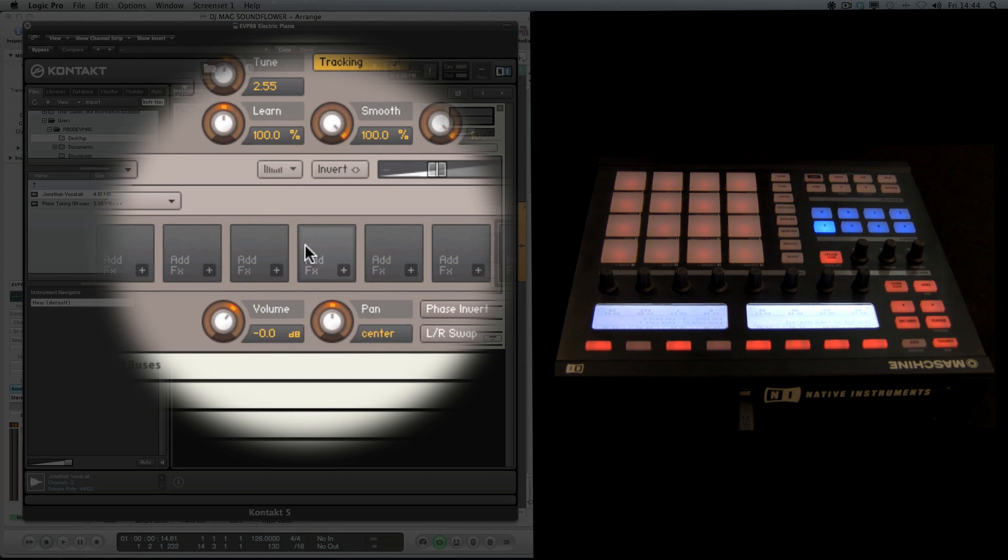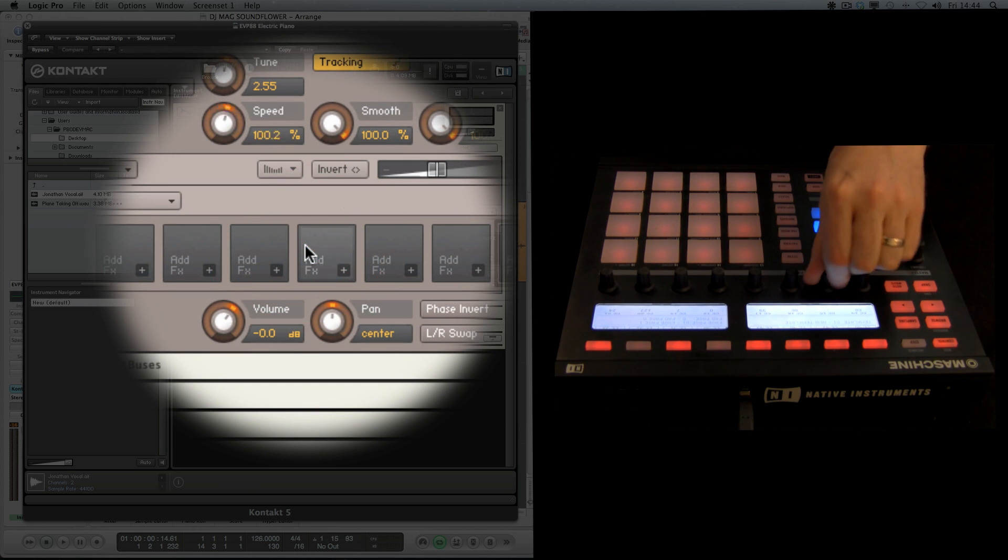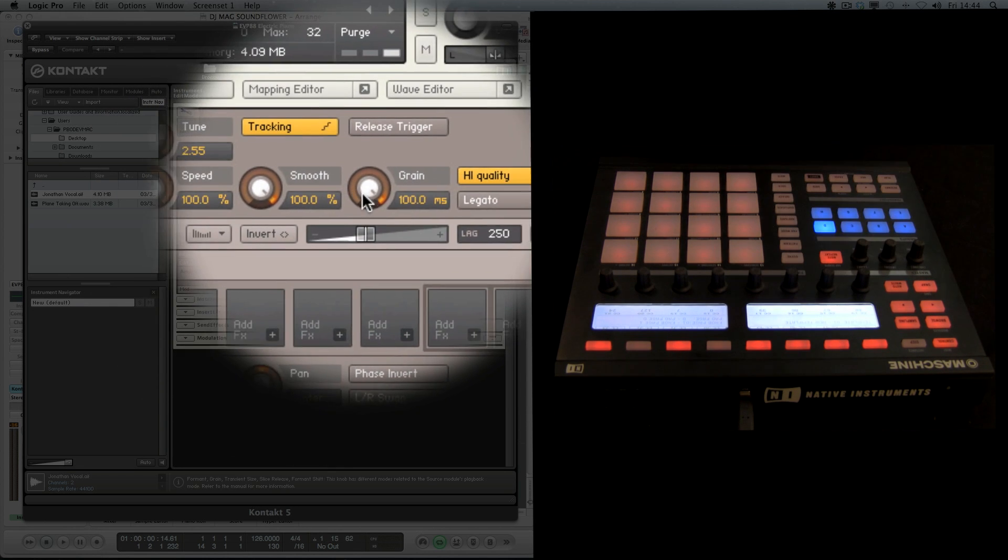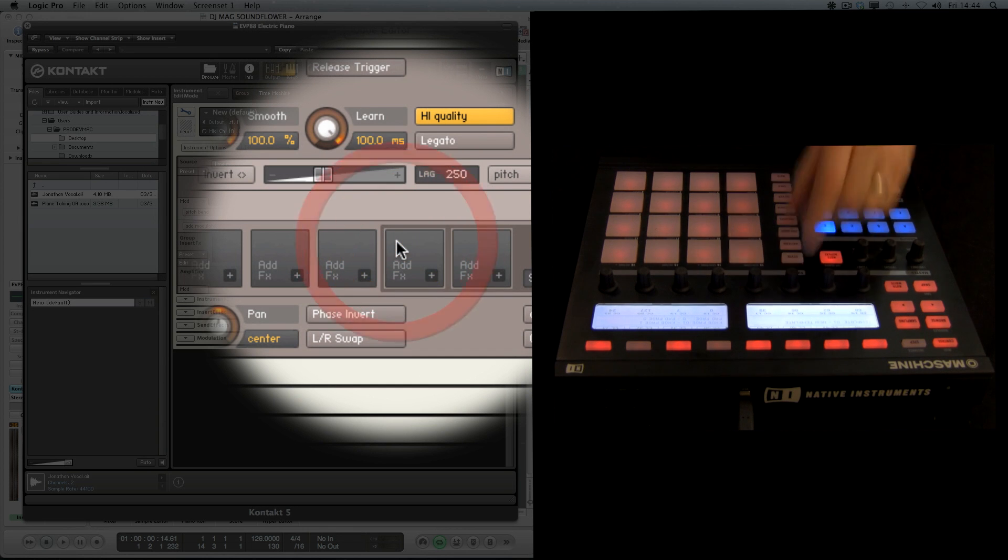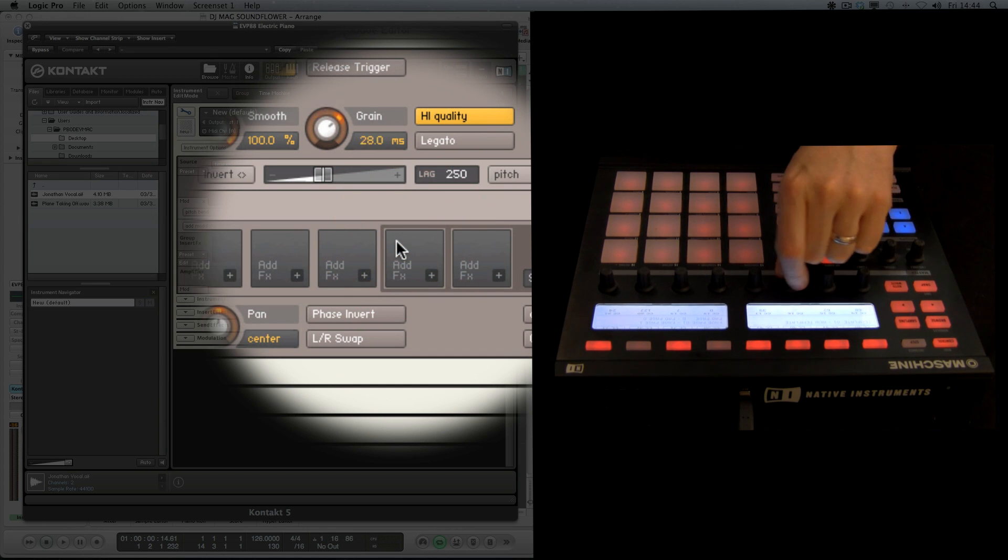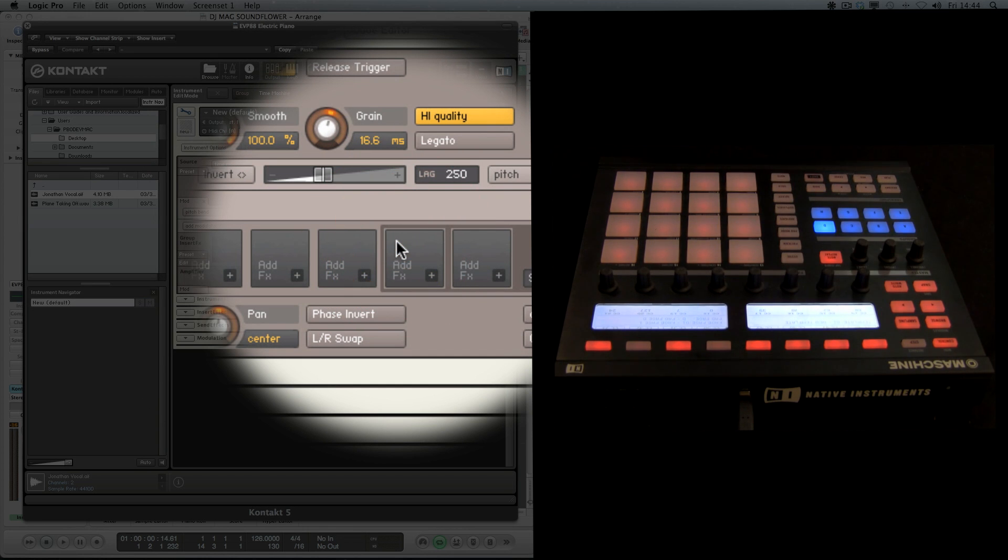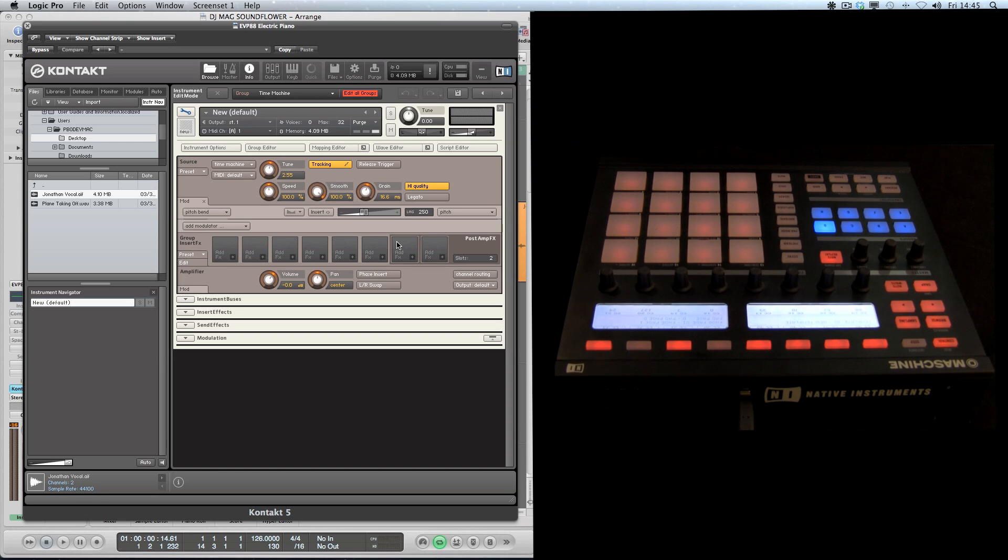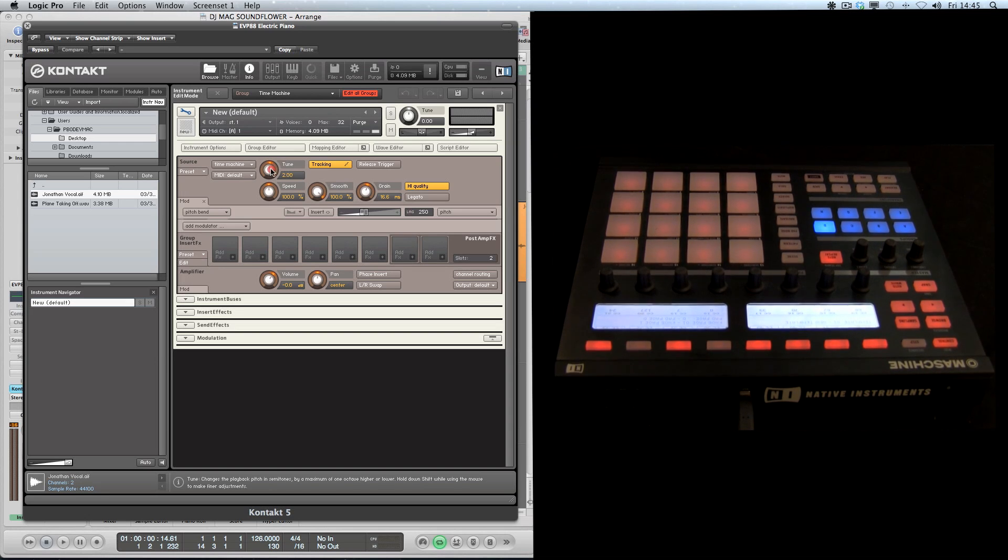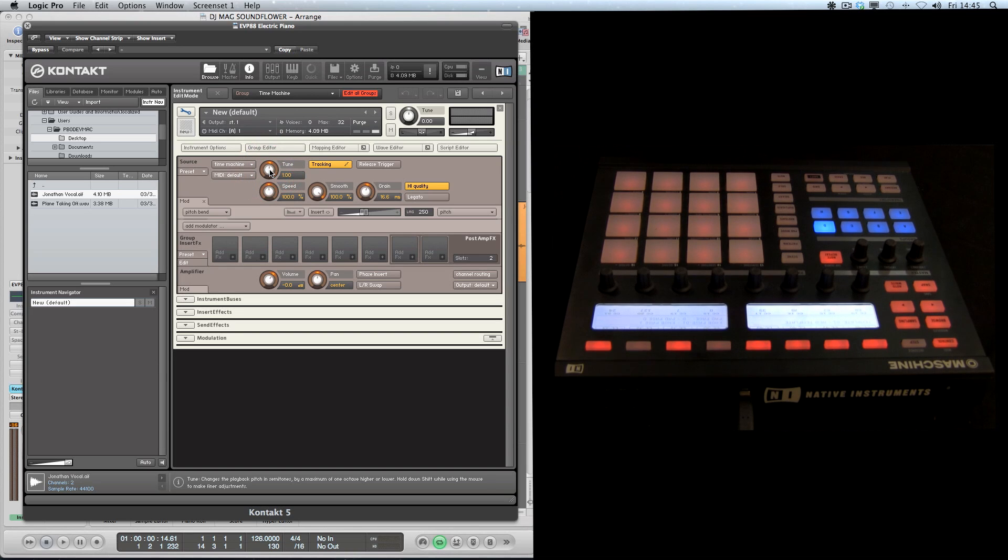Basically what's happening is the sound is being sliced into tiny chunks known as grains. We can adjust the size of those, and we can actually adjust the tuning and the speed independently of each other.